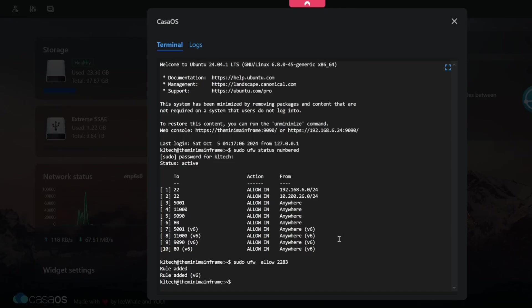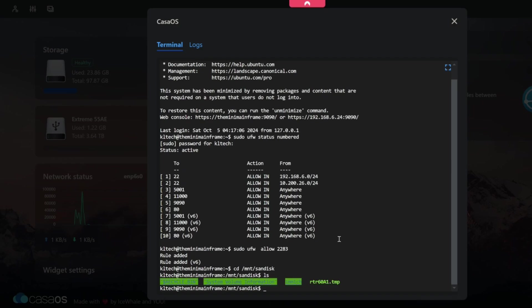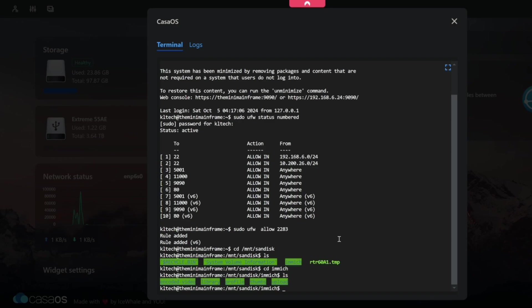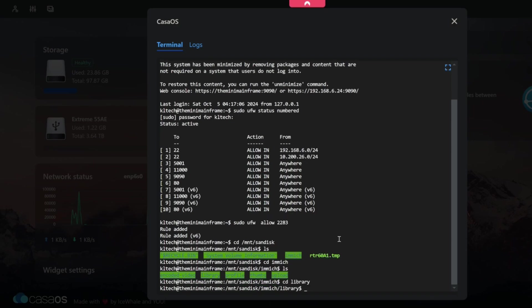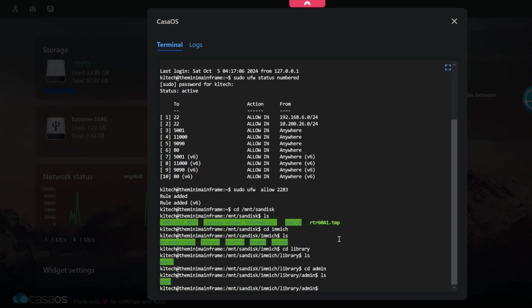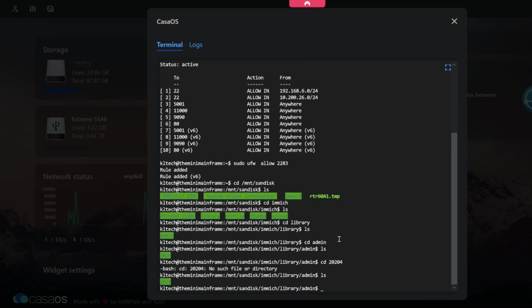And if we go back to KasaOS and with the terminal open here we can actually verify that it's gone onto that drive. So if I do change directory forward slash mount forward slash sandisk, ls we can see Immich is there, the third one across. So change directory Immich, ls, we've got library. Change directory library, ls, is admin there's the profile we've just created. So change directory admin, ls.